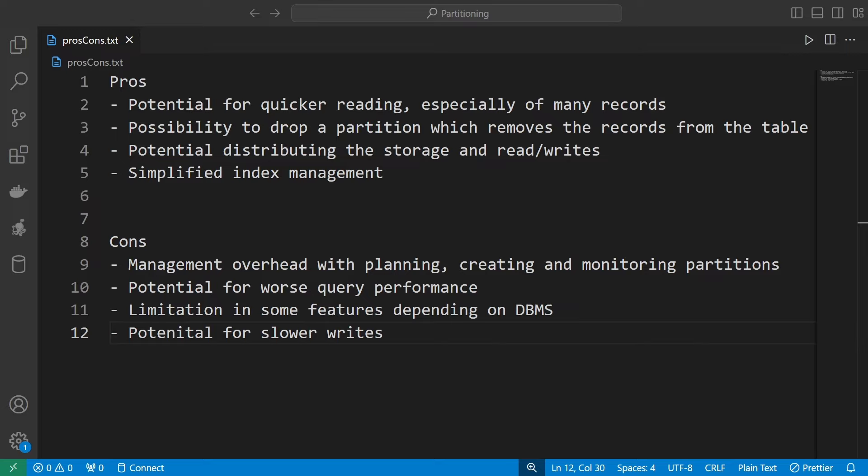Very often we jump into complex partitioning strategies without really having the need for it, because it comes with a cost — a management cost and the potential to actually worsen the query performance you're trying to improve. It can limit you to a certain degree and make writing data to a table slower. You need to take this into account, test it, and above all have a good reason to introduce it. The two leading reasons to implement partitioning are quicker reading and the possibility to drop a partition.